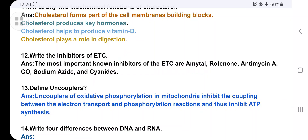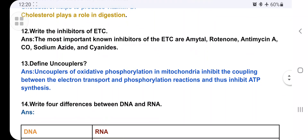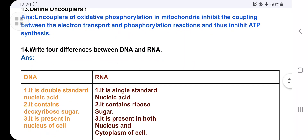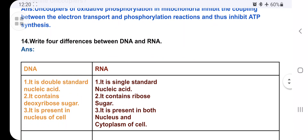What are uncouplers? Uncouplers inhibit oxidative phosphorylation in mitochondria by inhibiting the coupling between the electron transport chain and the phosphorylation reaction, and thus they inhibit ATP synthesis.